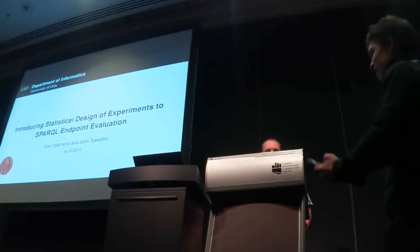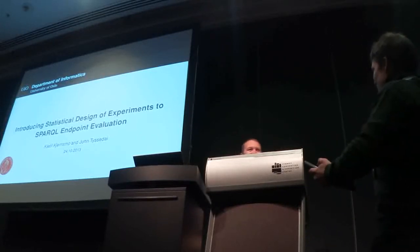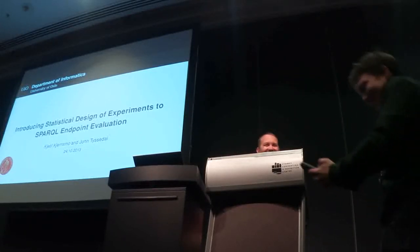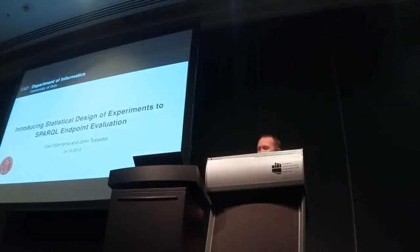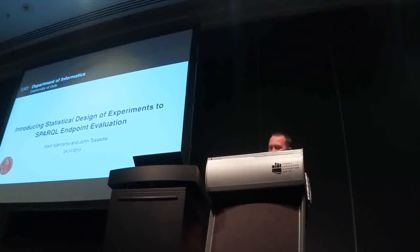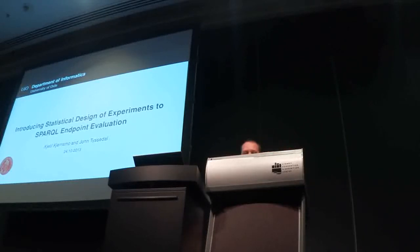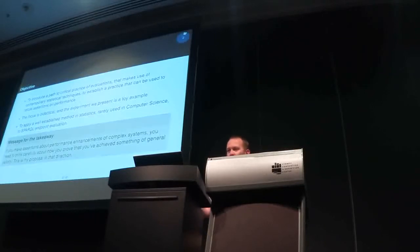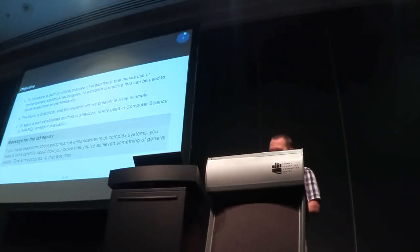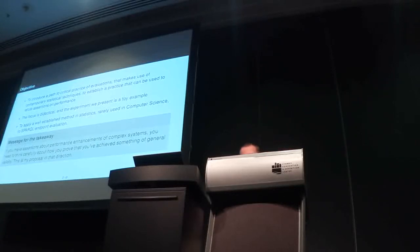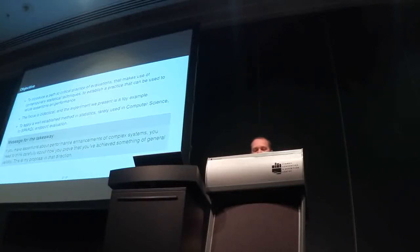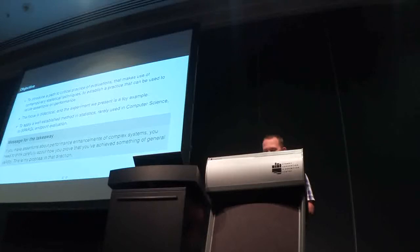I guess we can go, three, two, one, go! Okay, thank you. So I'd like to introduce statistical design experiments to you, as applied to SPARQL Endpoint Evaluations, and the objective of the study is to introduce a path to critical practice of evaluations that makes use of contemporary statistical techniques to establish practice that can be used to refute assertions on performance.